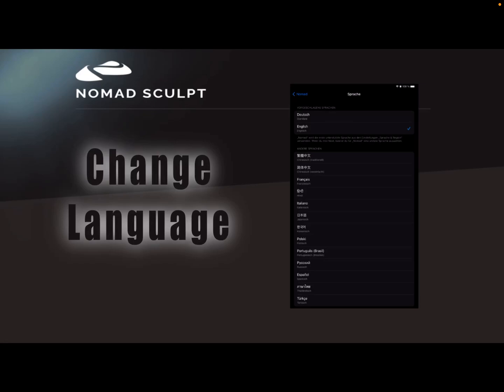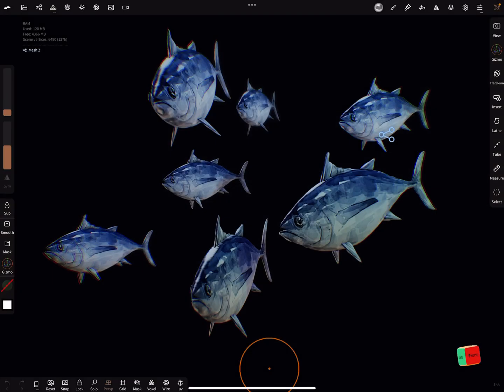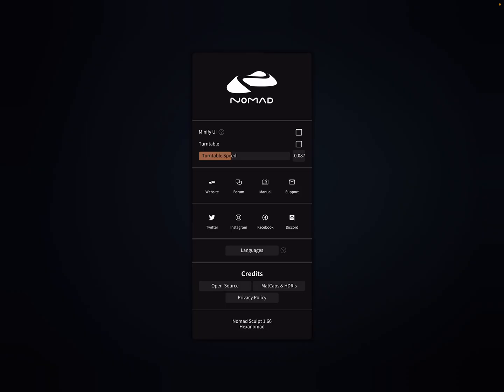Hello, in Nomad Sculpt version 1.66 it's now possible to change the language of the app. When you press the upper left corner, the Nomad sign, you see languages and a small question mark.